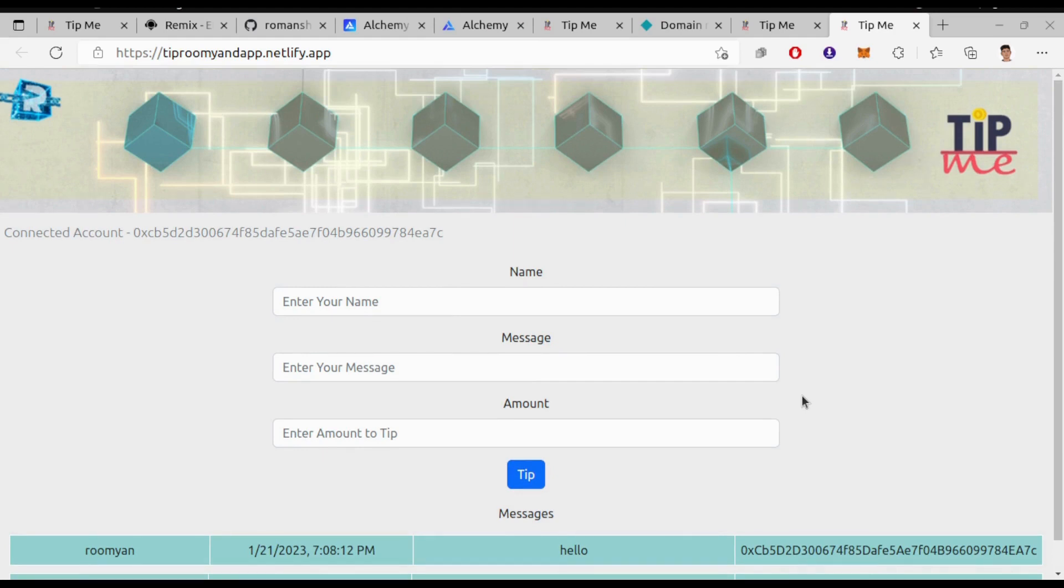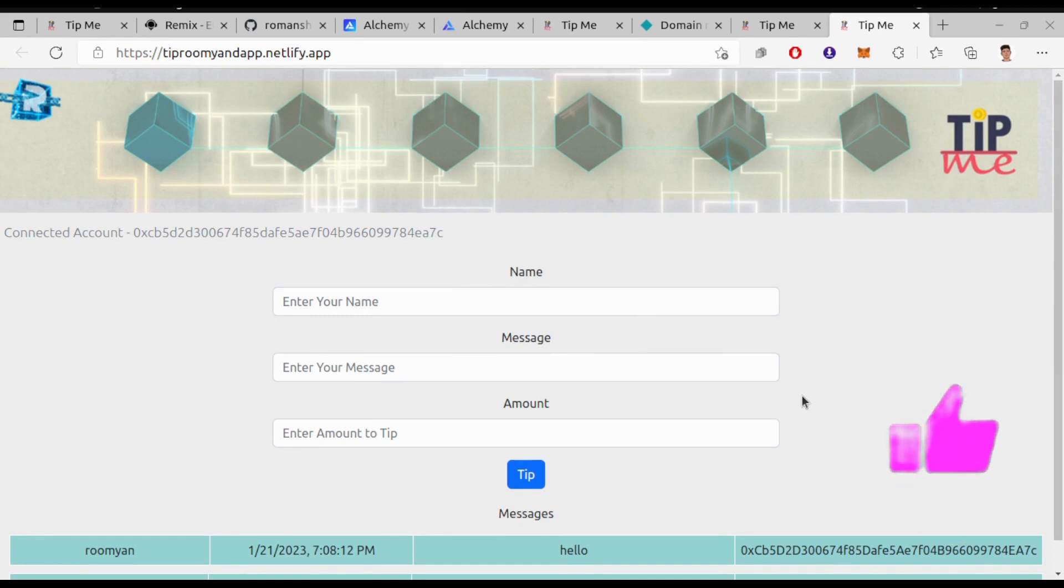Learn about this simple dApp, Tip Me, deploy it in the Goerli testnet and finally host it on Netlify. If you do enjoy make sure to smash that like button and I will see you in the next video. Until then see you, goodbye.